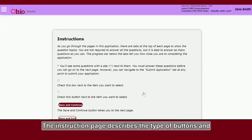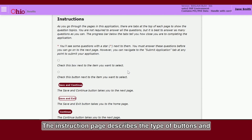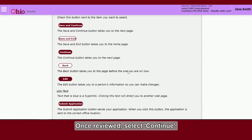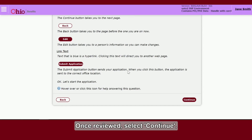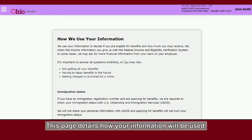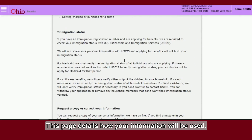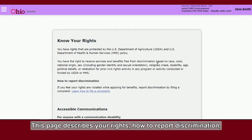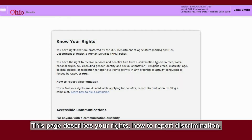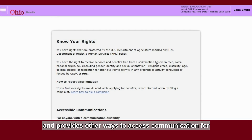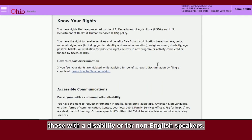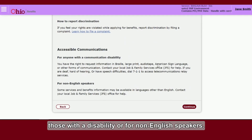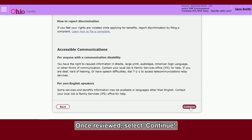The instruction page describes the type of buttons and options you will see throughout the application. Once reviewed, select Continue. This page details how your information will be used. Once reviewed, select Continue. This page describes your rights, how to report discrimination, and provides other ways to access communication for those with a disability or for non-English speakers. Once reviewed, select Continue.